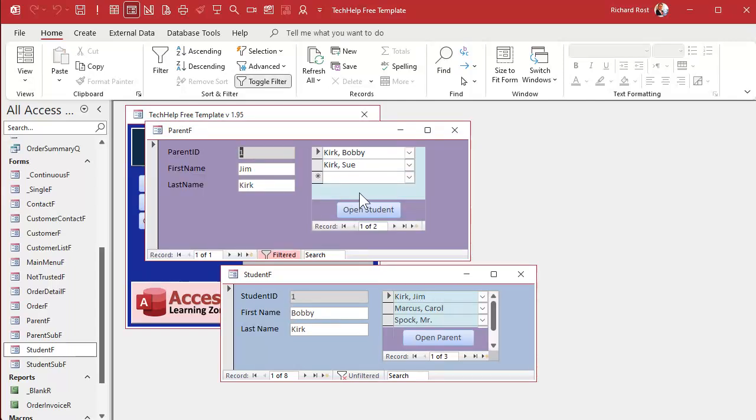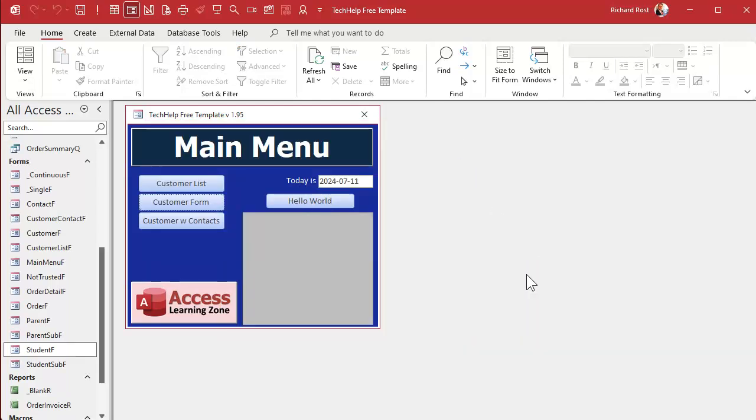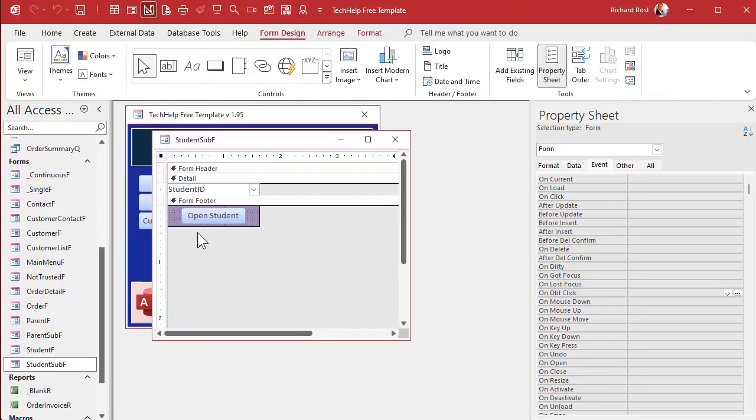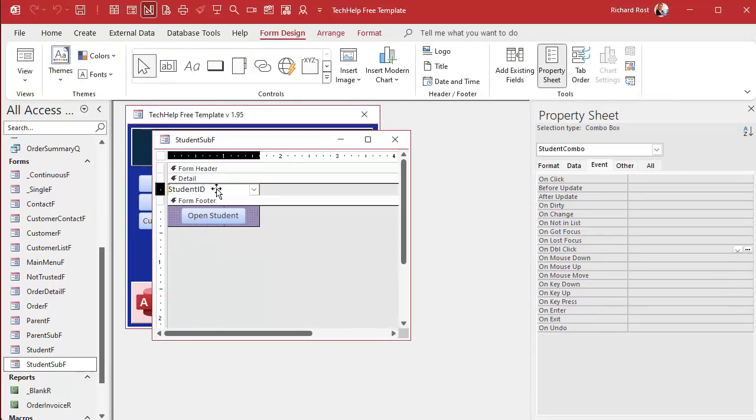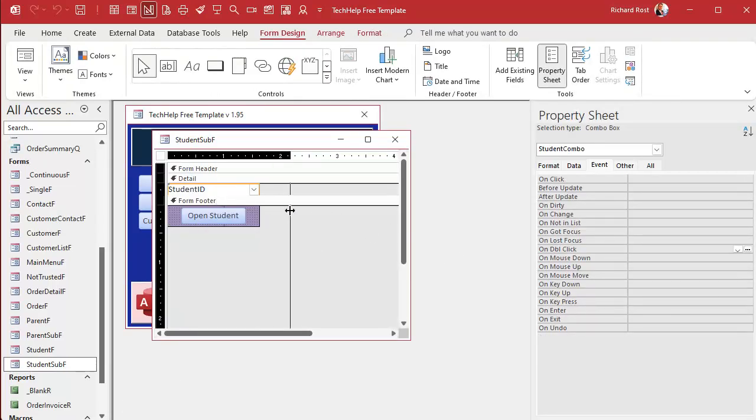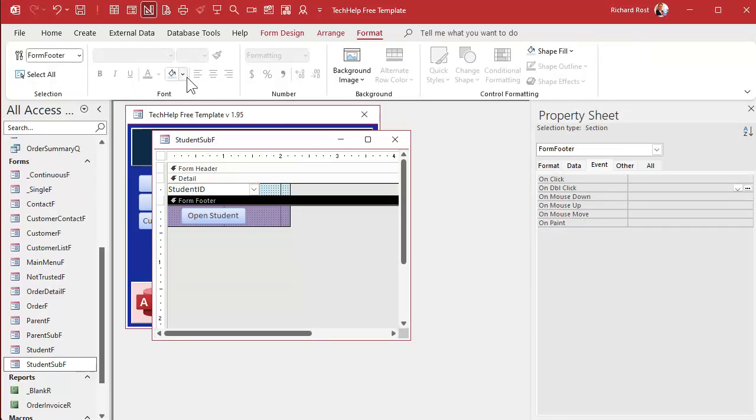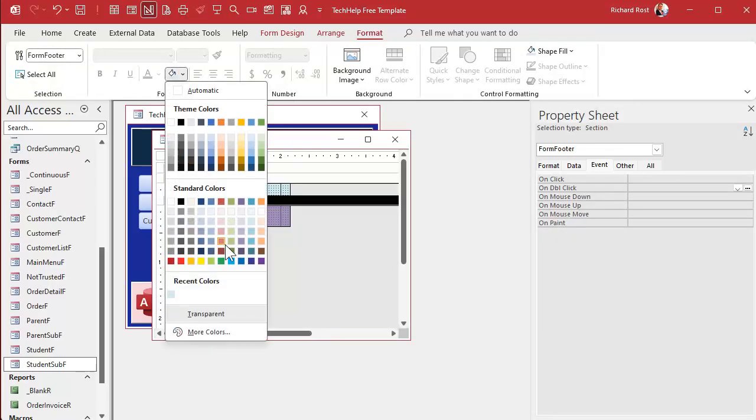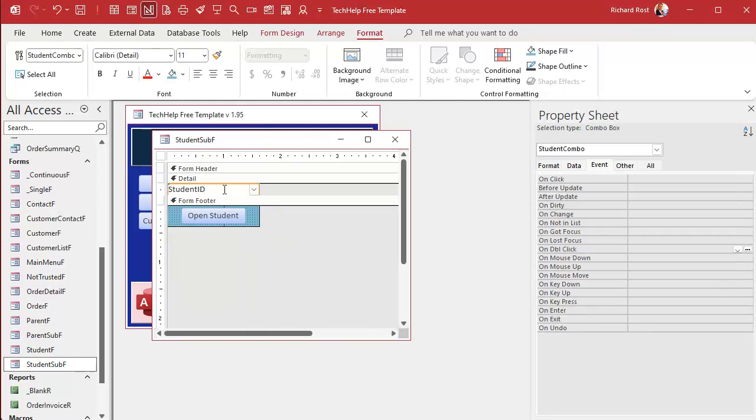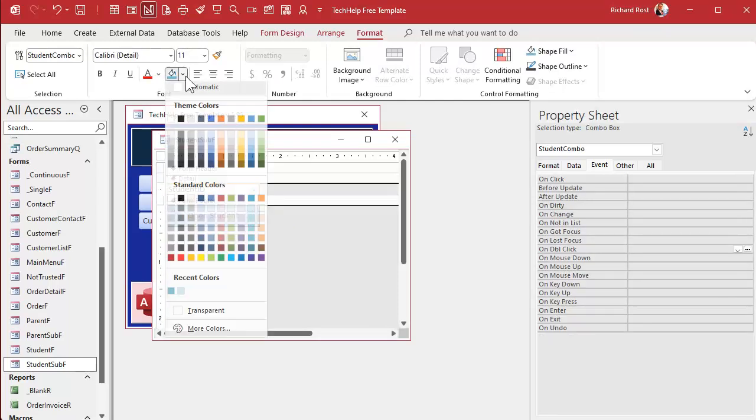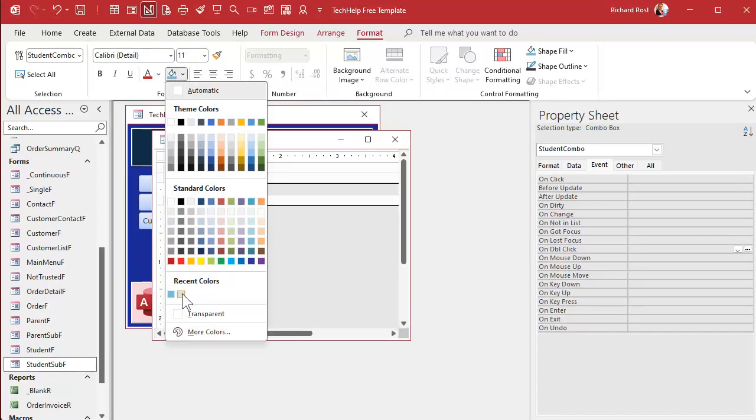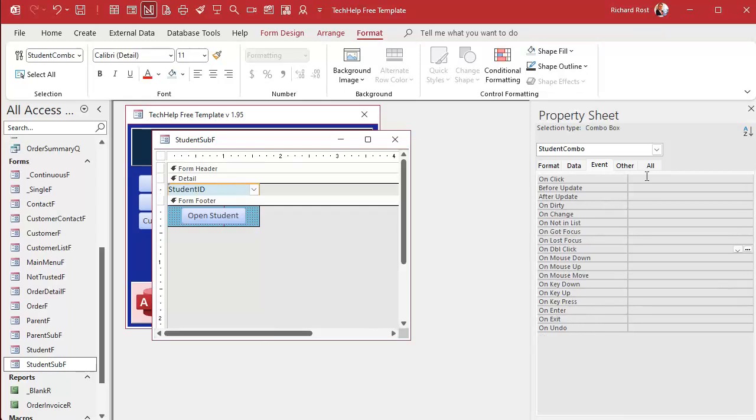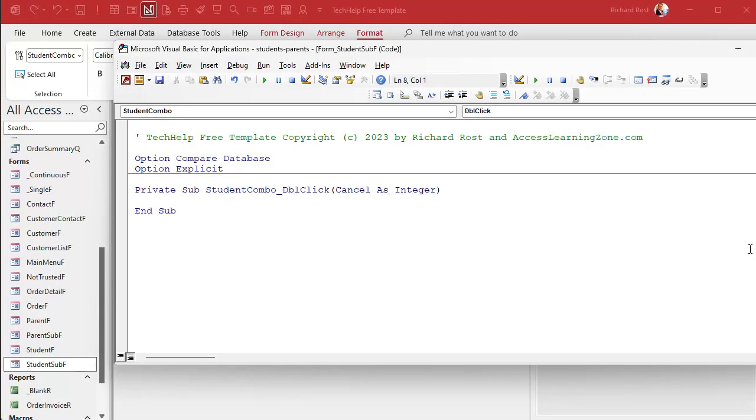Okay, do that, and now we can do the same thing in the student sub-form. Student sub-form, right-click, design view. Pick this guy. I think I got my colors wrong in the footer there. Yeah, this should be blue. Come up here, go with that. Click on you. Let's use the blue first. There.